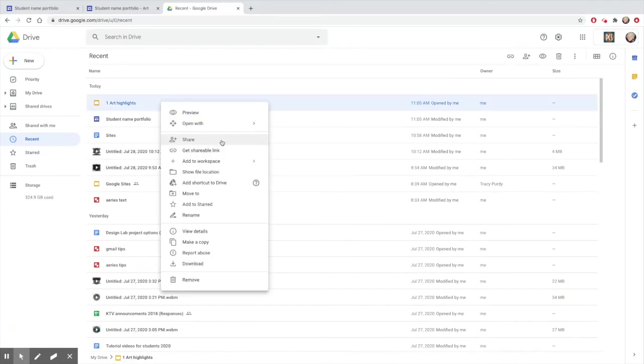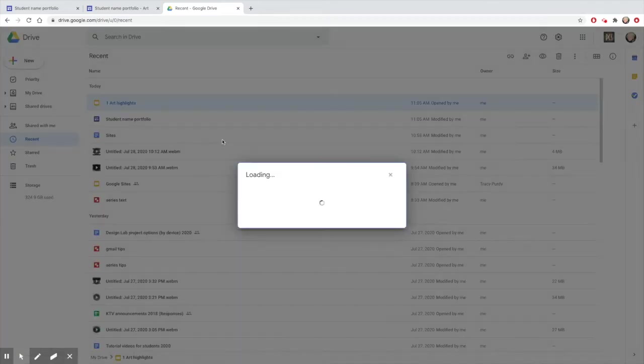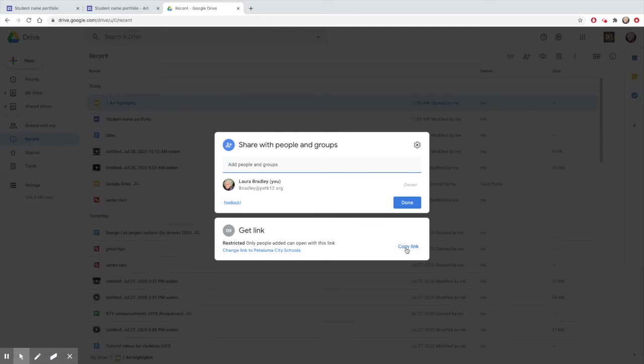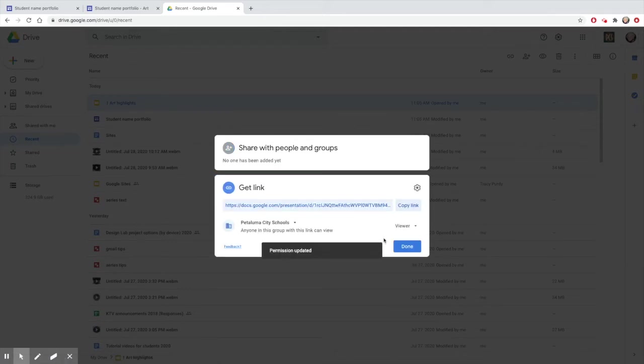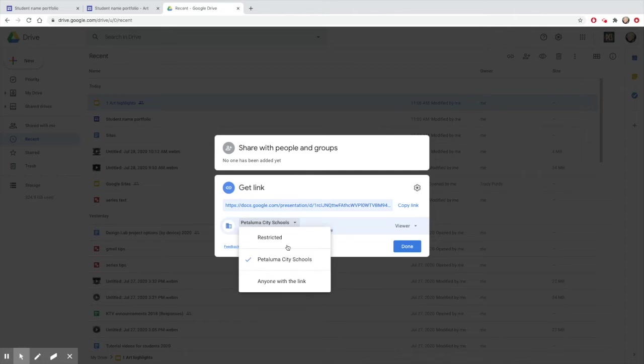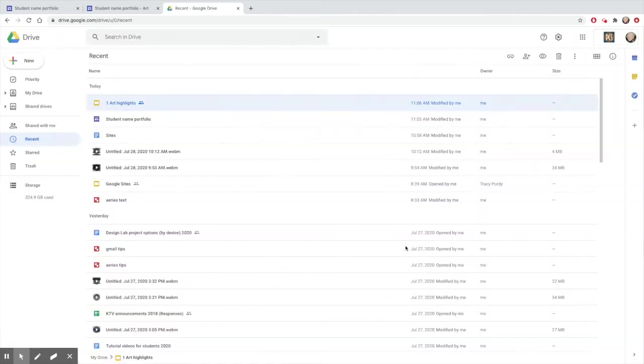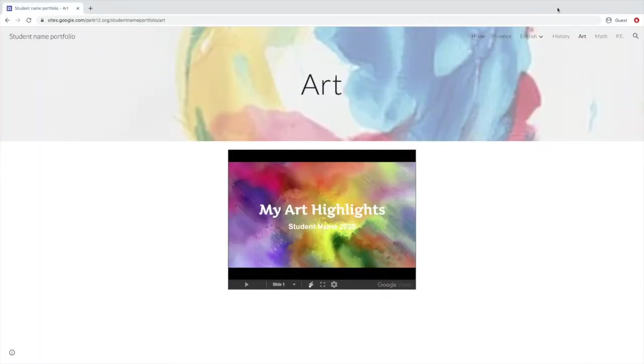If I only share them within our school district, then my friends outside of PetK12 won't be able to see it. So I'm going to share it publicly. Now when I check my site without being logged in, the slides show up.